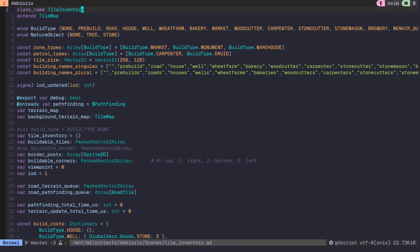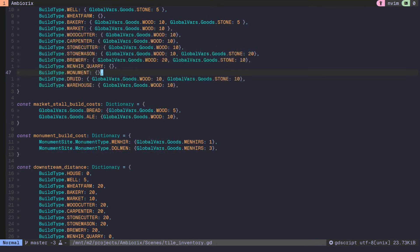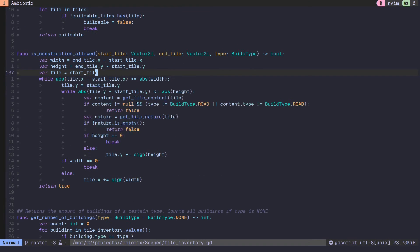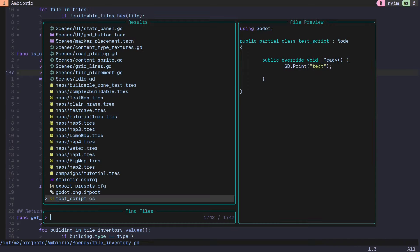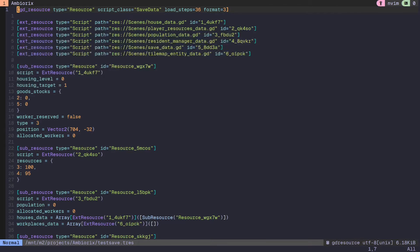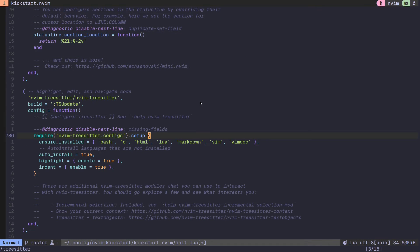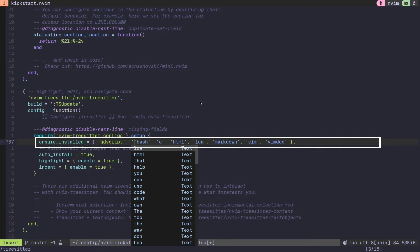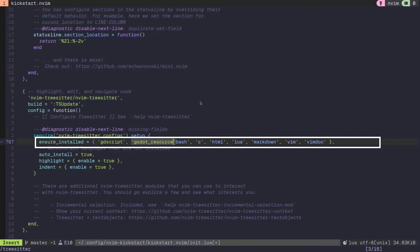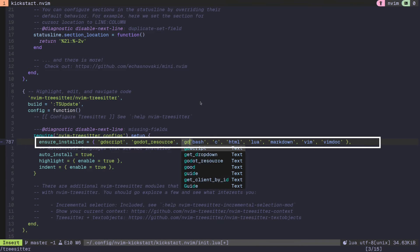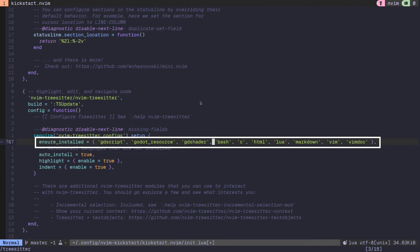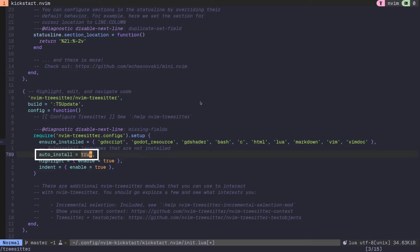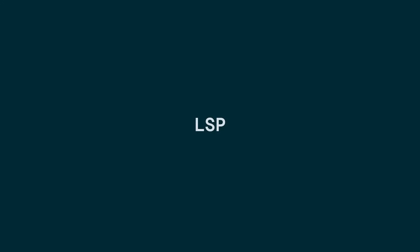If you have TreeSitter, syntax highlighting for Godot files will probably already work. This is because TreeSitter supports parsing of GDScript files, Godot resource files, and even GDShader files. In your config, there are two ways of making sure TreeSitter is active on these files. You can either add GDScript, Godot resource, and GDShader as part of the Ensured Installed parameter, or you can make sure the AutoInstall parameter is set to True, in which case TreeSitter will auto-install support for whichever supported file type you open.